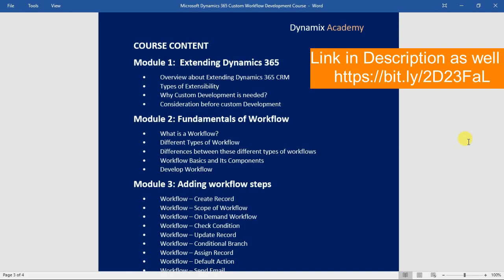In module number two, we will see the fundamentals of workflow. First we will see what a workflow is, then the different types of workflows, and in the next lecture we will see the differences between real-time and background workflows in detail.